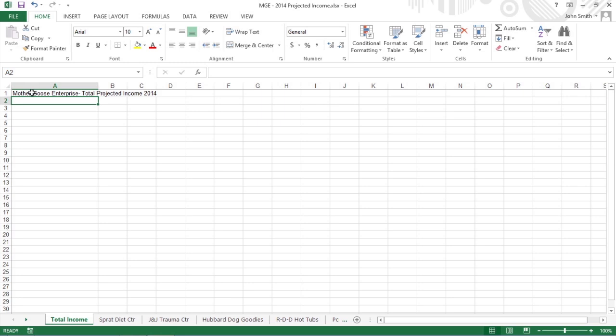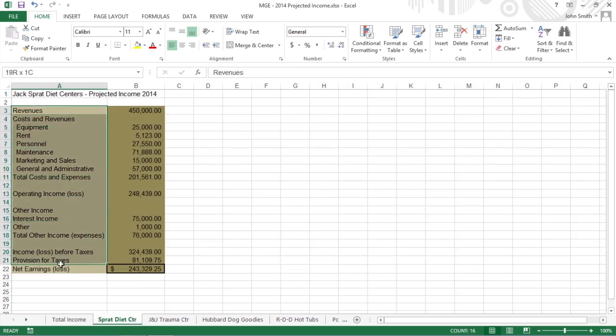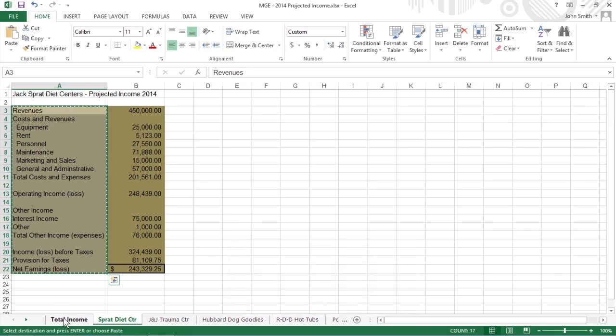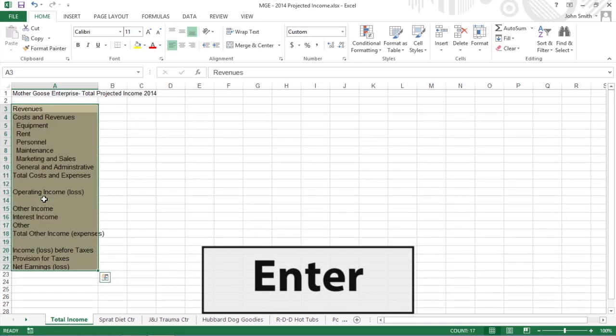To do this, select cell A3 in the Total Income sheet and then click the Spratt Diet Center tab. Select the cell range A3 to A22 in this sheet, then press Ctrl-C. Click the Total Income tab again and press Enter.